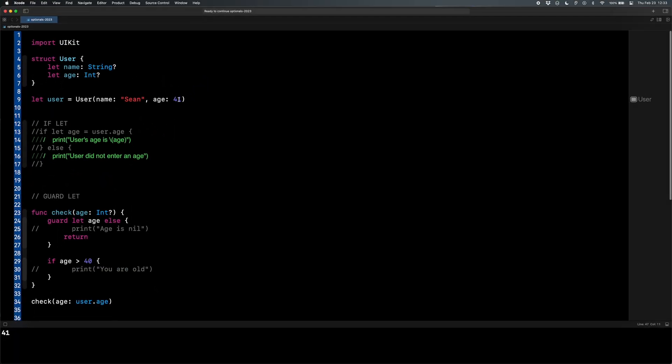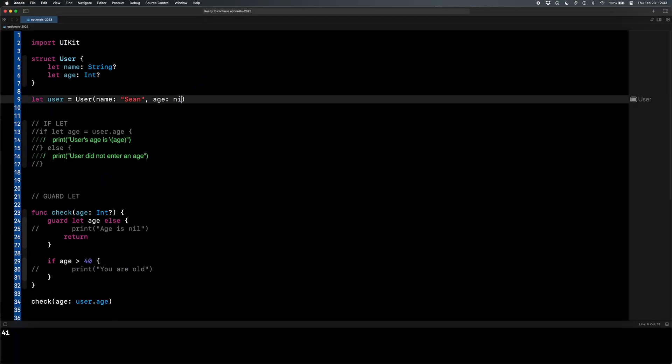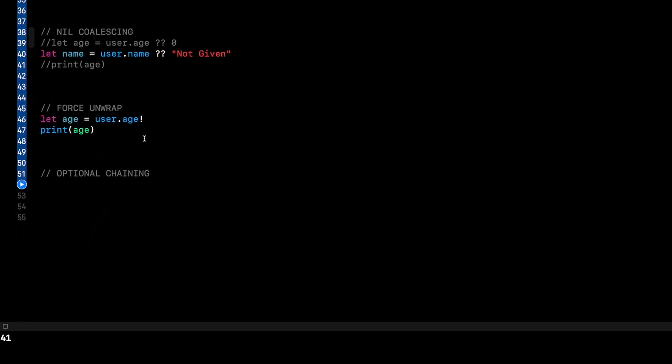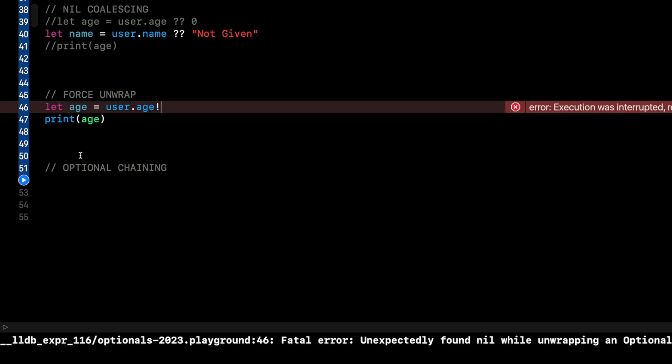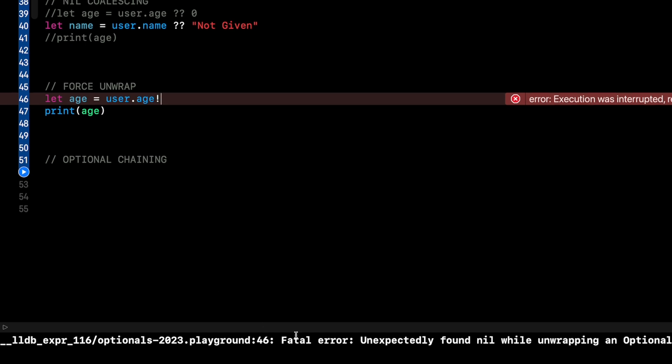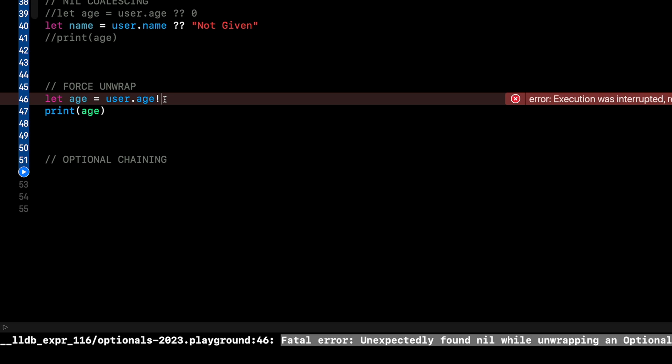So let me do print age. And let me make age nil up here. So age is nil. And I basically said, let age equals user dot age. If it has a value, hey, smooth sailing, it'll work. If it is nil, your app's going to crash. So let's run this. And you should see the crash. And if you've been coding, you've probably seen this a ton. Fatal error. Unexpectedly found nil while unwrapping an optional value. That means you're force unwrapping somewhere and it's biting you in the ass. You don't want to do that.